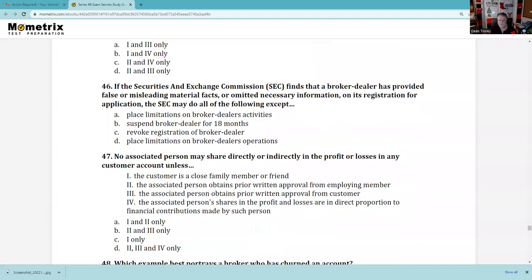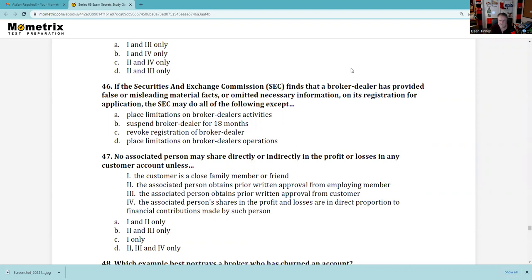Question 46: If the SEC finds a broker-dealer has provided false or misleading material facts or omitted necessary information, the SEC may do all the following except — suspensions are for 12 months, not 18 months. This exam has a lot of federal regulatory content where I'd prefer more Uniform Securities Act material. But we've got three questions left, so let's continue.